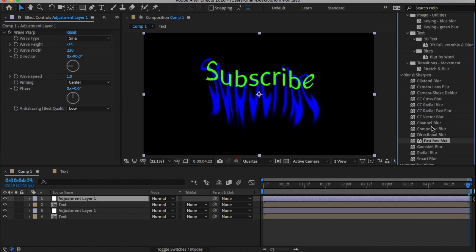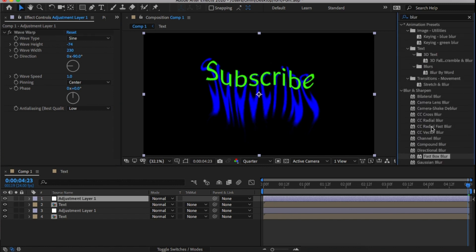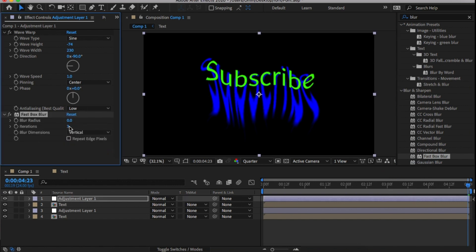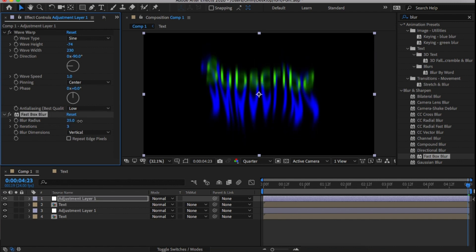In the Effects and Presets panel, drag and drop Fast Block Box Blur into this and change the blur dimensions to vertical and the radius to around about 20.